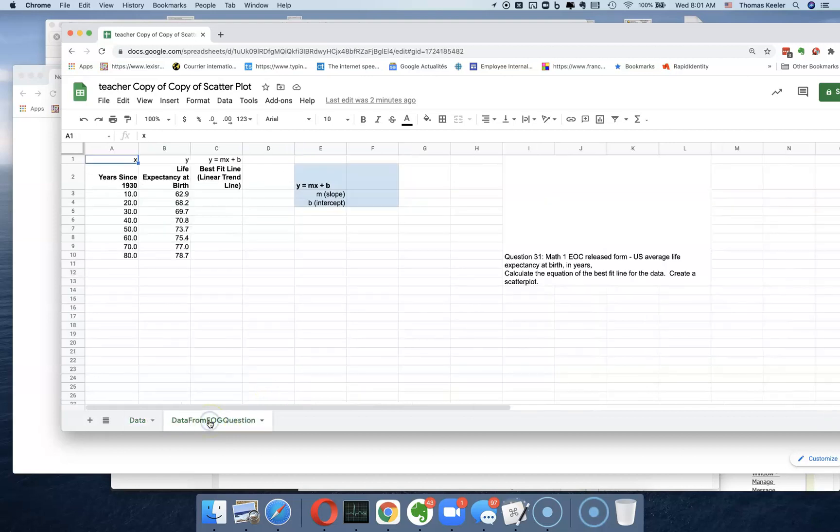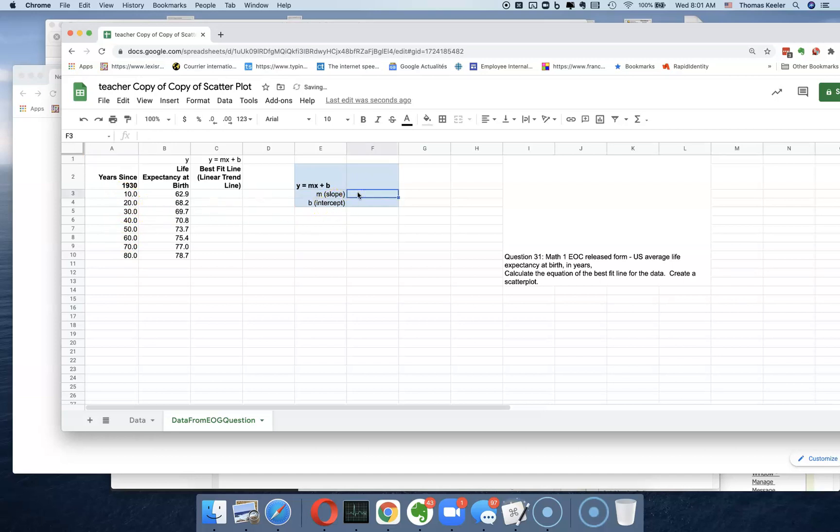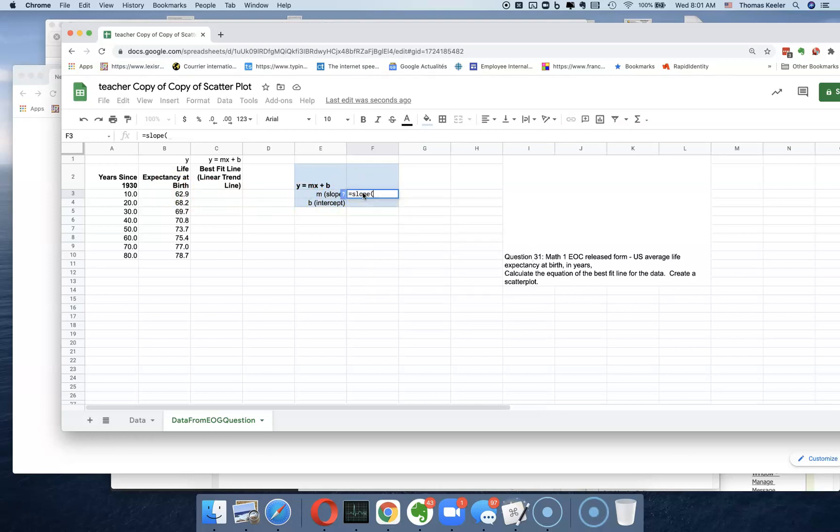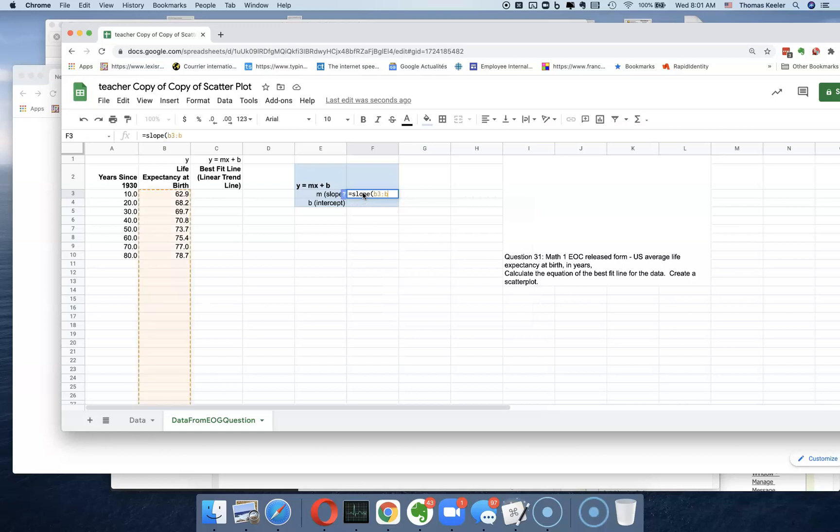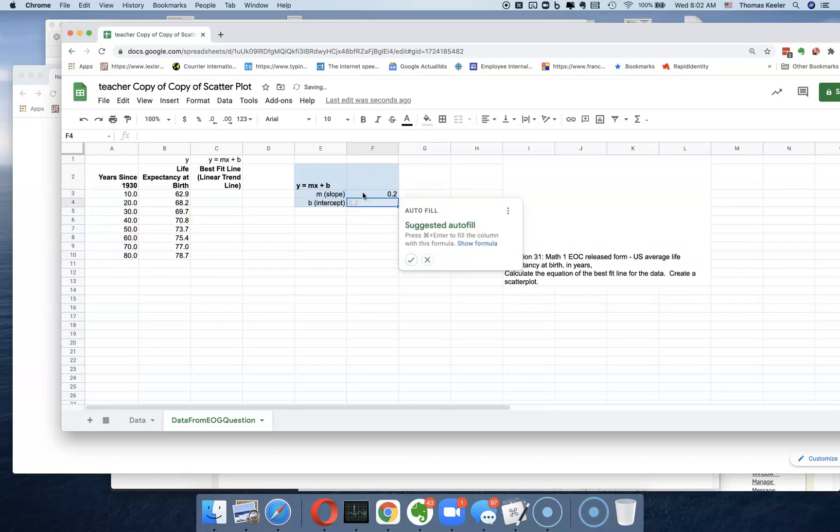Let's see if we can do the same thing for this data from the EOC that we had. We're going to go in here and put the y over the x. We're going to say equals SLOPE, and then the region that we want is b3 to b10. We want to then calculate the slope of b3, b10 as compared to a3, a10. So what's the slope of the line? So we say 0.2.